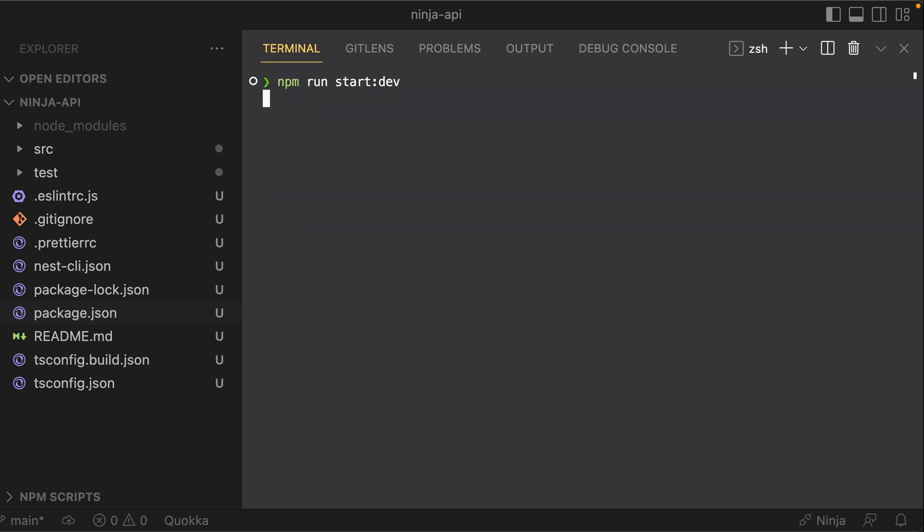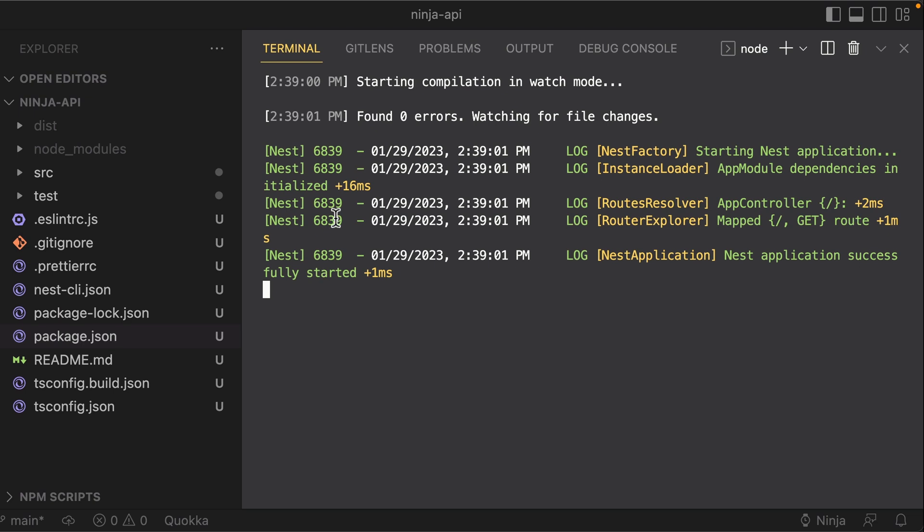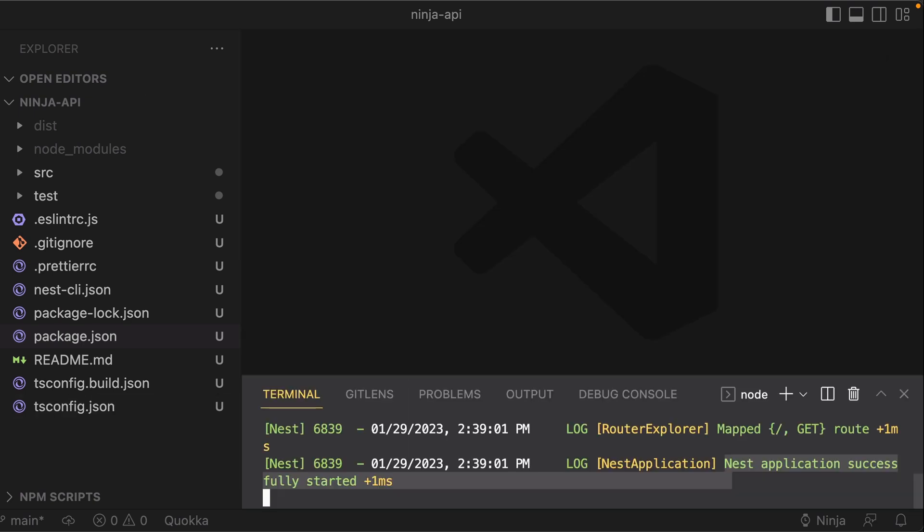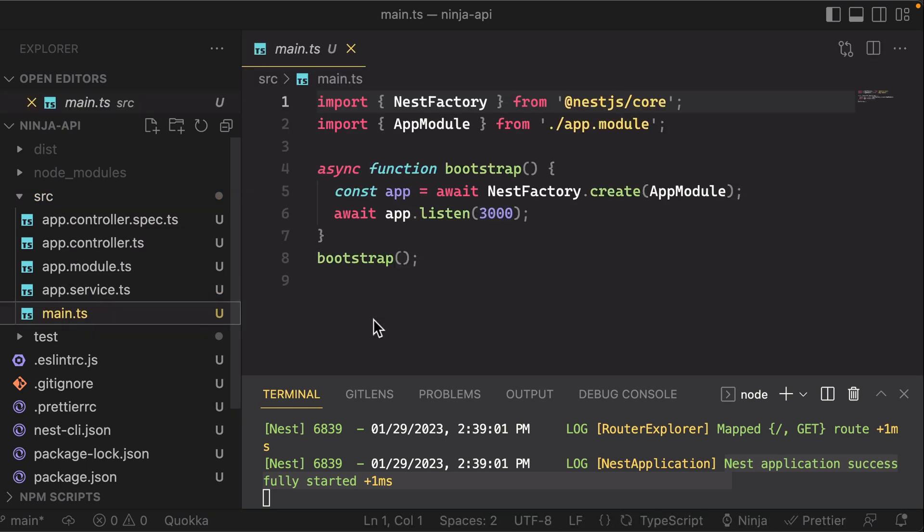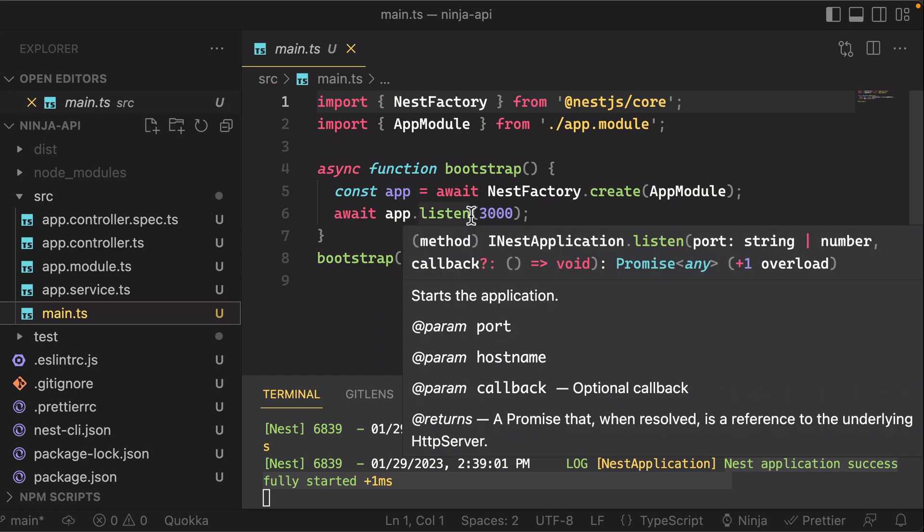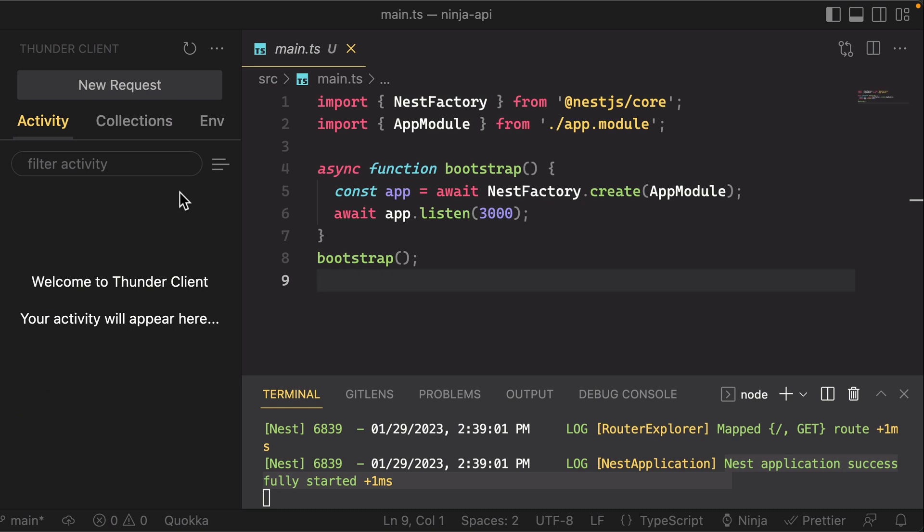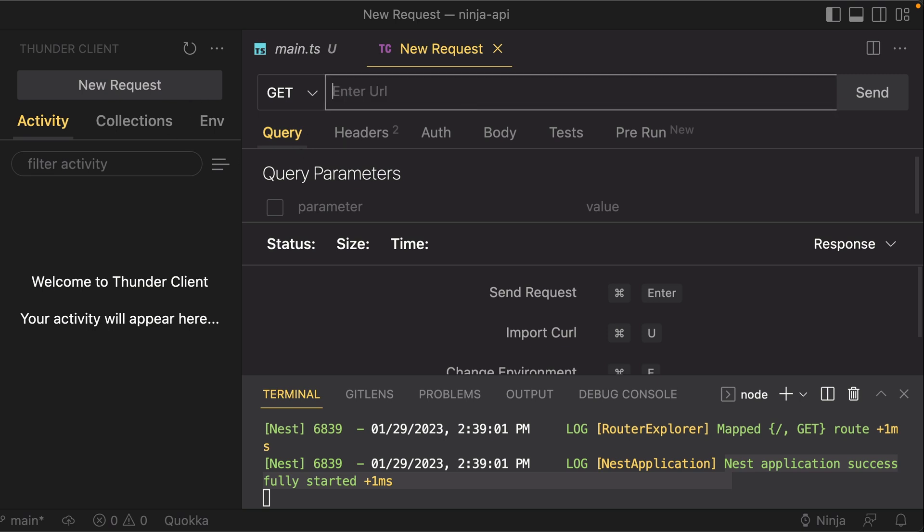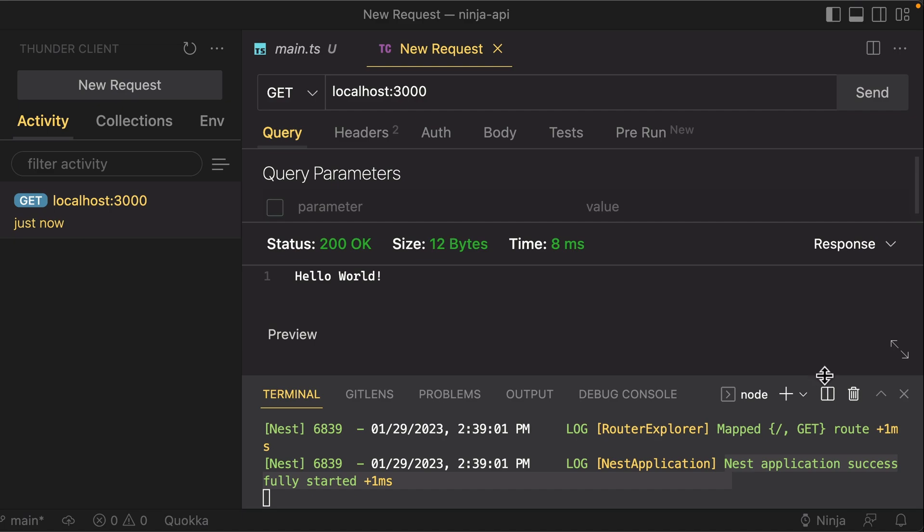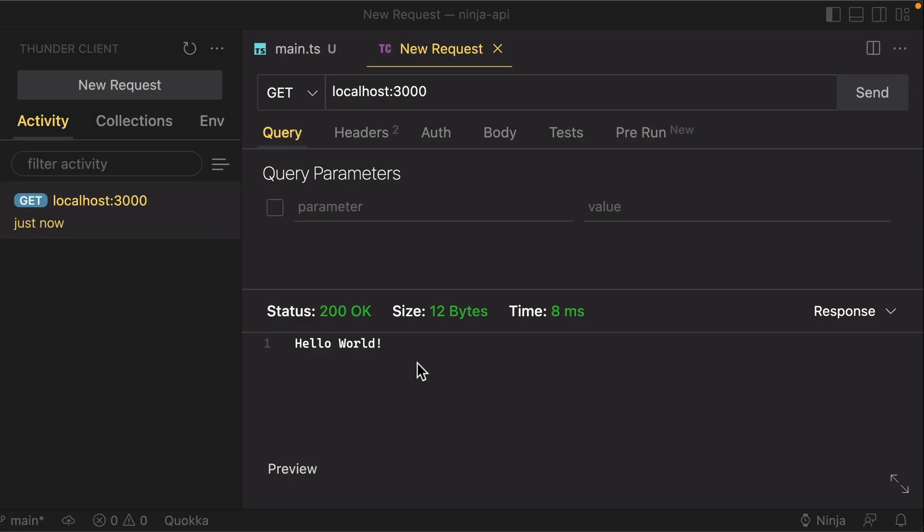Now if we take a look in the main.ts file here, which is, think of it as the entry point for our application, you can see that it's listening to port 3000. You can change that though if you want. So let's go ahead and make an HTTP request to that port. I'm going to do a new request here using Thunder Client—it's sort of like Postman that you can use right in VS Code. So I'm going to do localhost:3000, HTTP GET, and if I hit send here, you'll see that we get 'Hello World'.